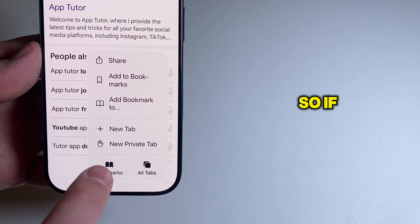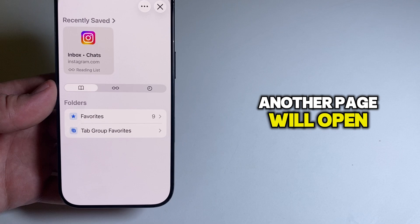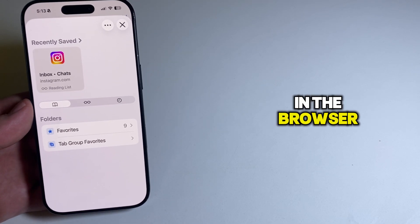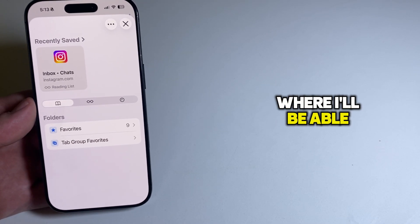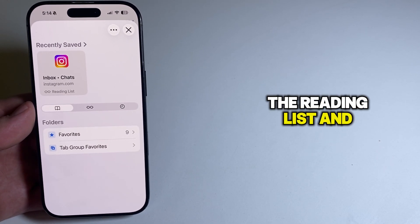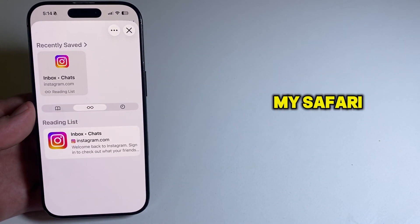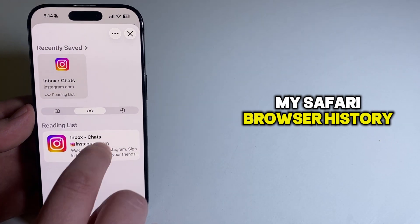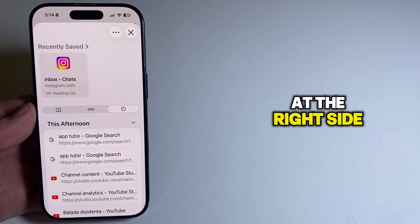So if I click here, another page will open in the browser, where I'll be able to see the bookmarks, the reading list, and of course my Safari browser history at the right side.